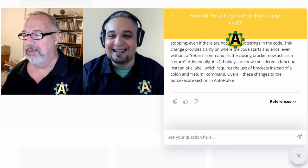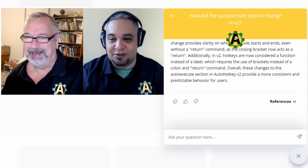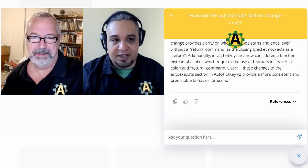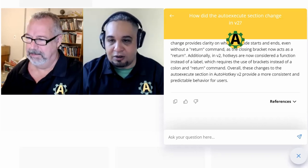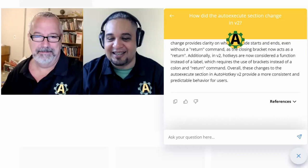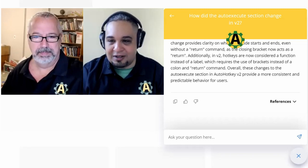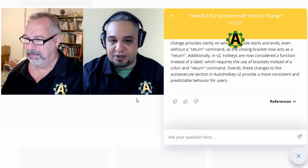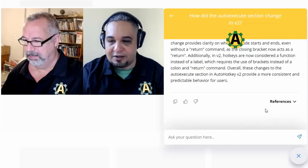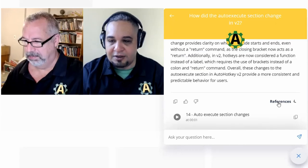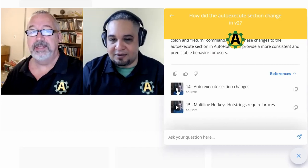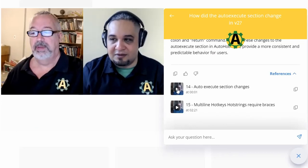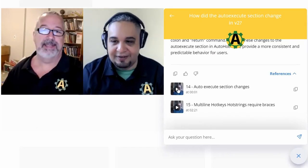It did the right thing and gave us enough information. When you click on references, you can literally click and jump to that part of the course, which is just amazing.